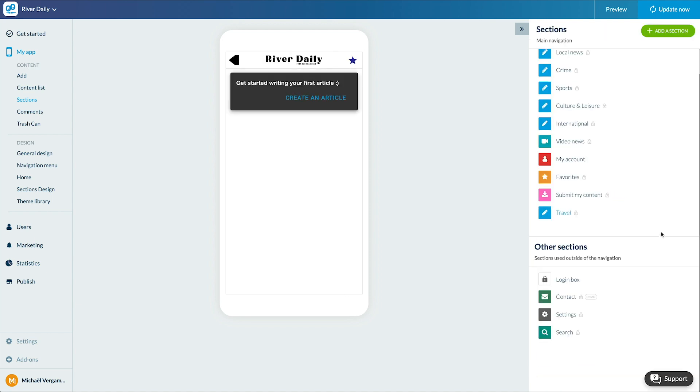Once done, we'll create our articles. Either by editing the content of the section here, or by going to the menu My App, Content, Add.